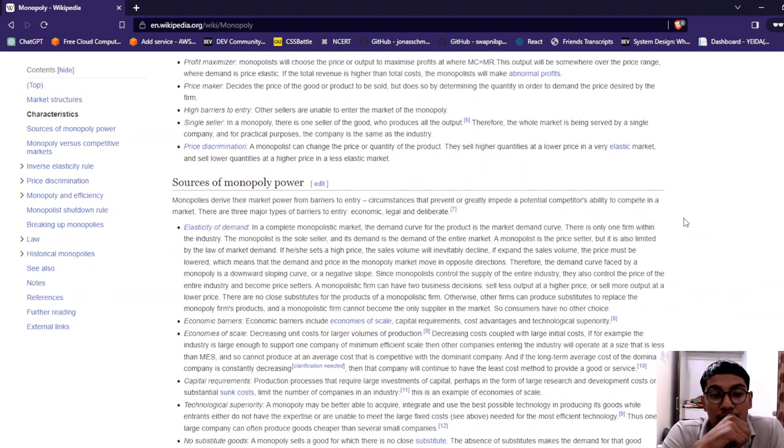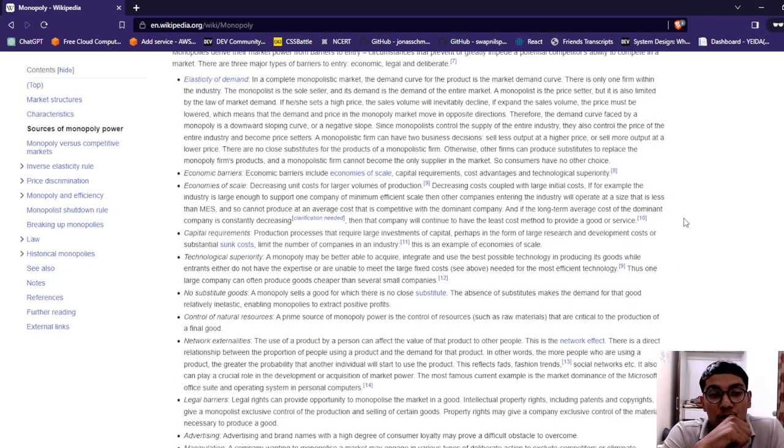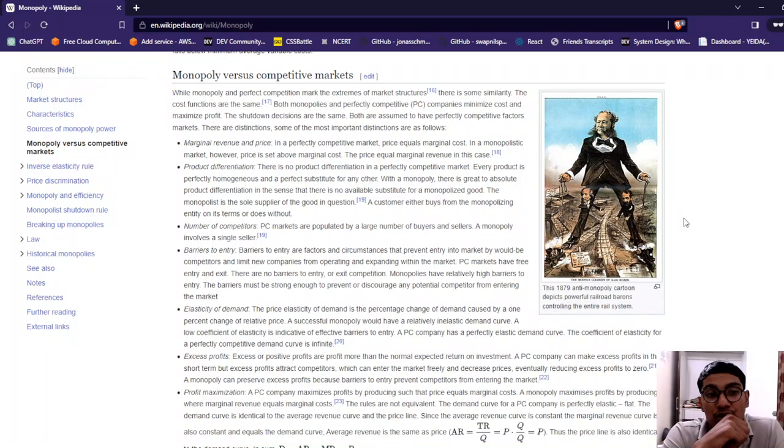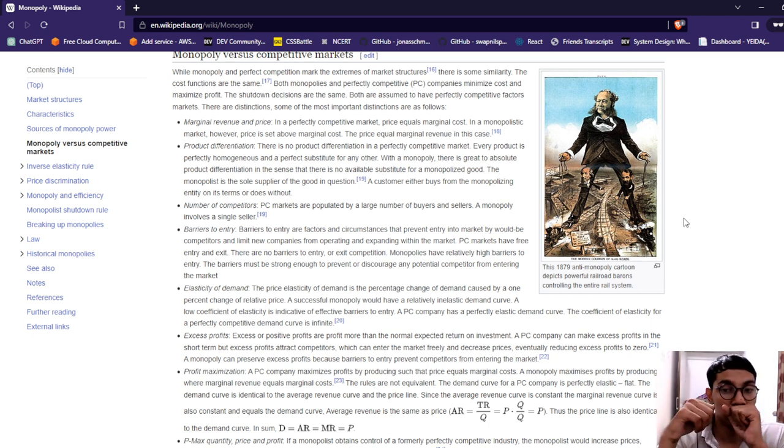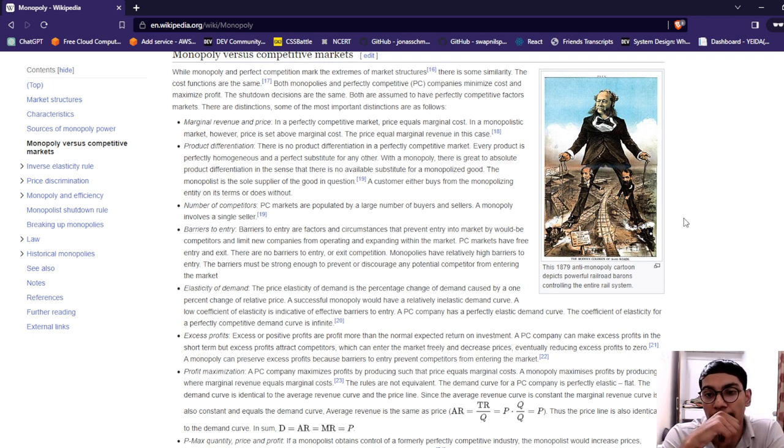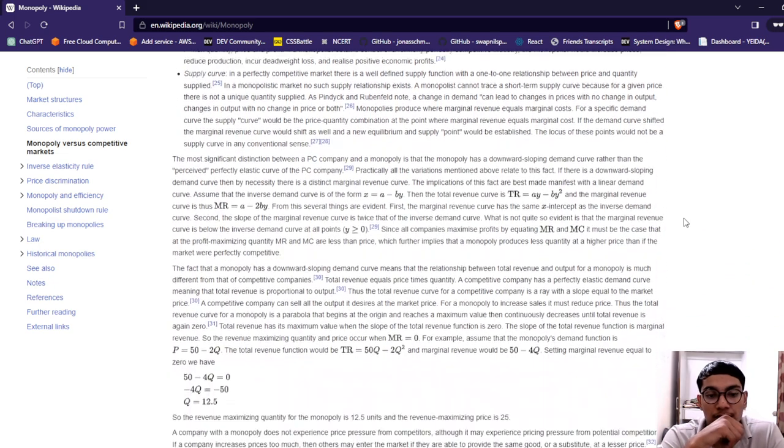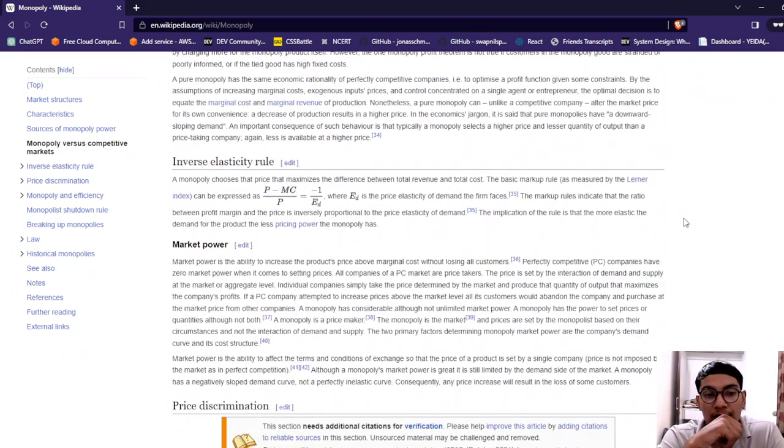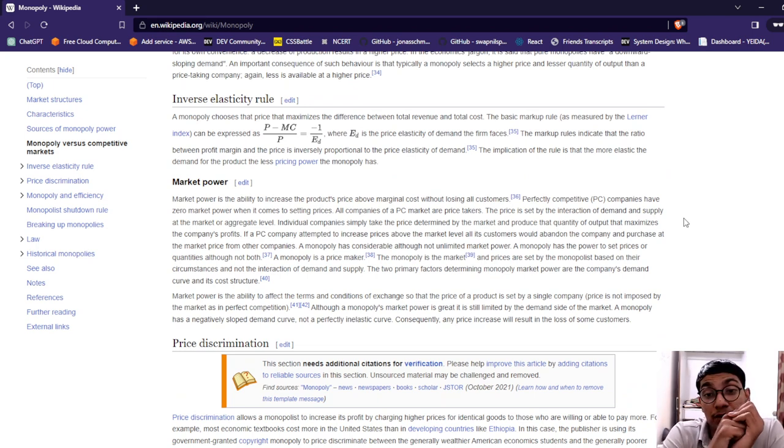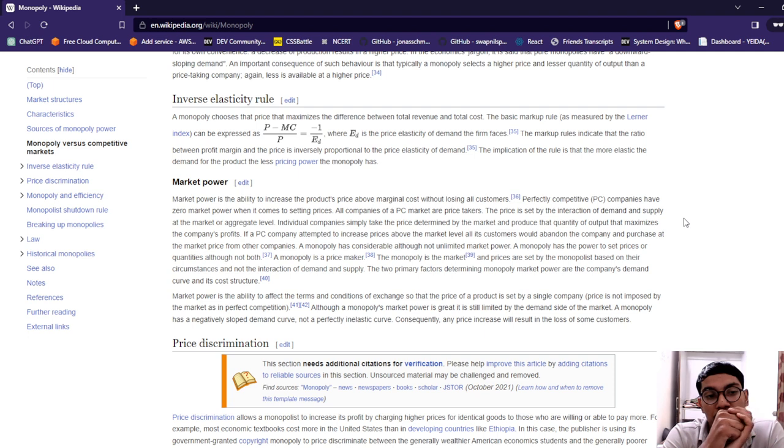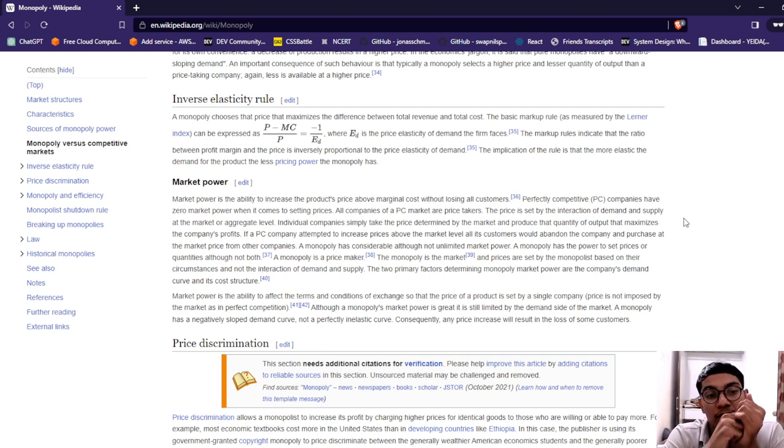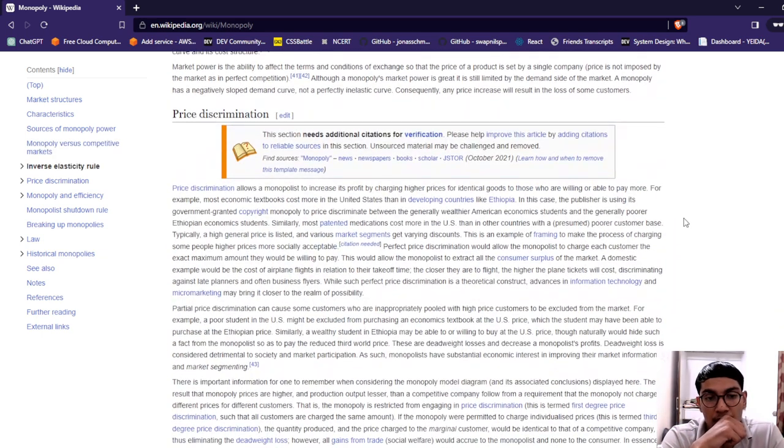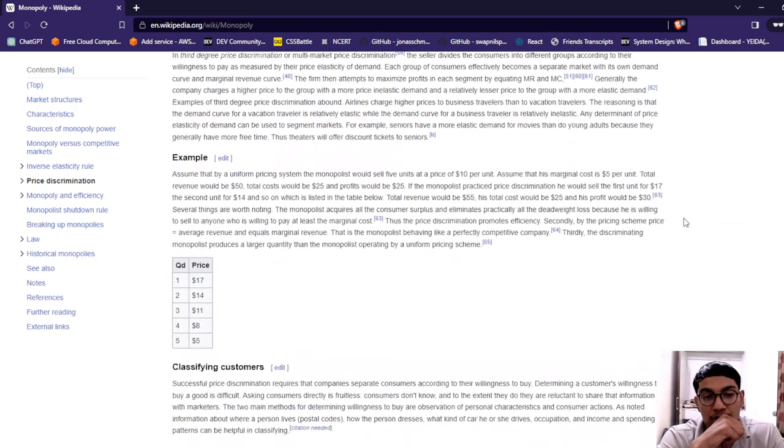In general, the main sources of monopolies: elasticity of demand, economic barriers, economies of scale, competitive requirements, control. The inverse elasticity rule: a monopoly chooses a price that maximizes profit. The markup rule and elasticity of demand. The markup rule indicates the ratio between profit margin and price is inversely proportional to price elasticity of demand. The implication is that the more elastic the demand, the less market power. Price discrimination and all that stuff you have to read about.